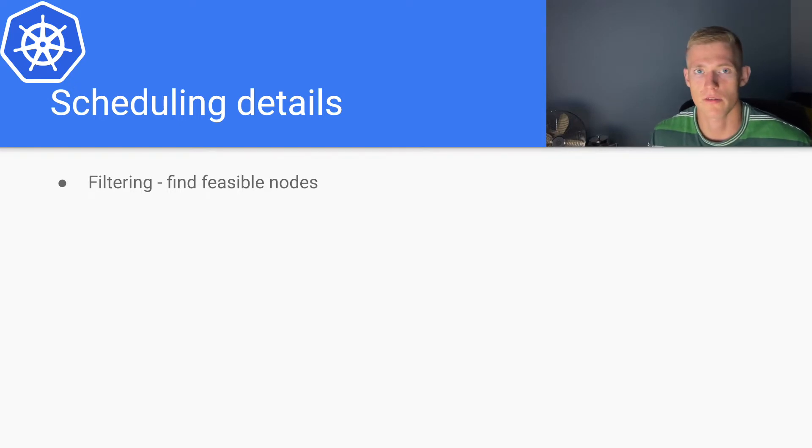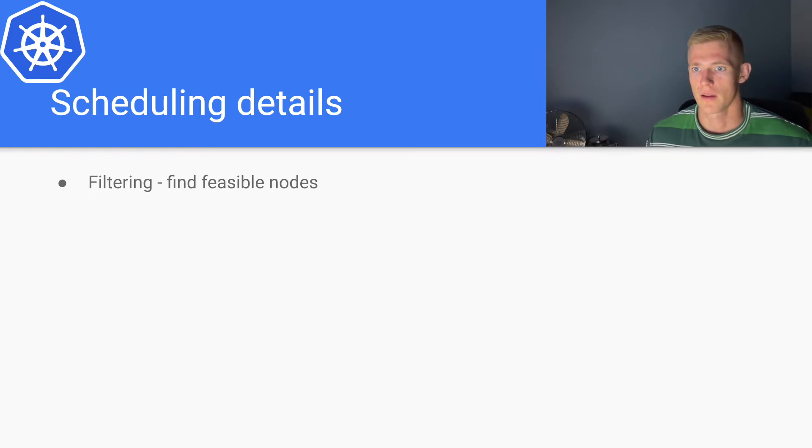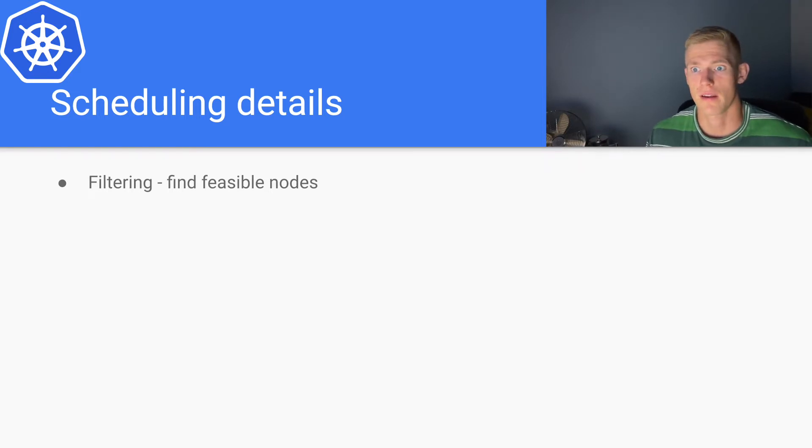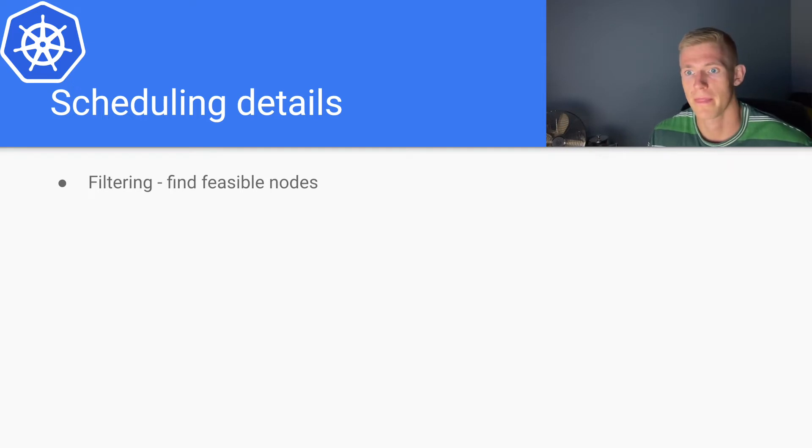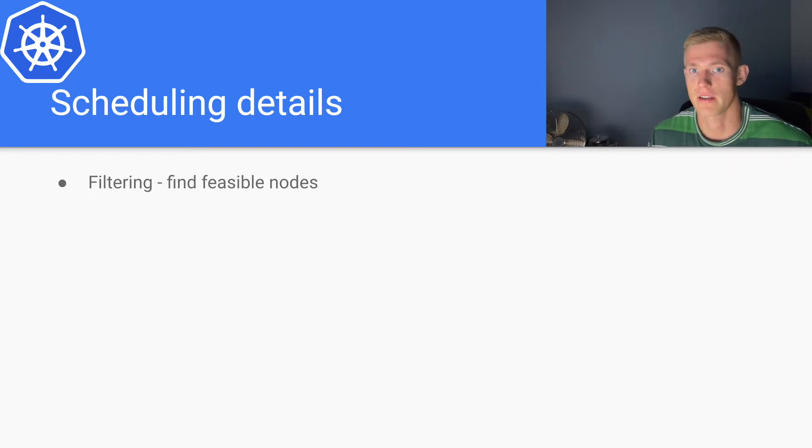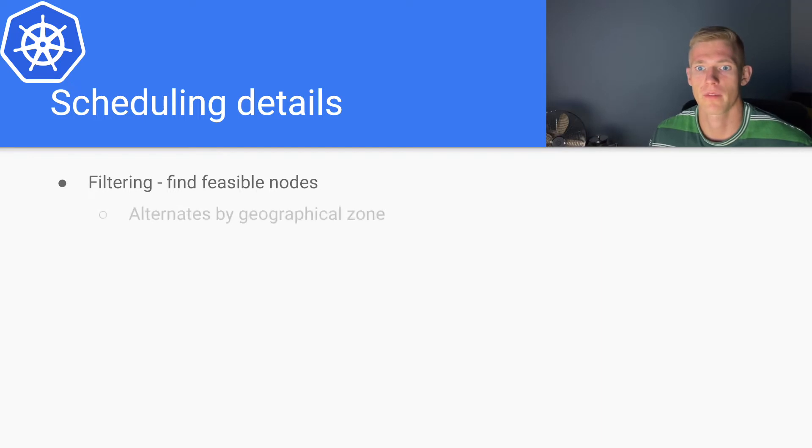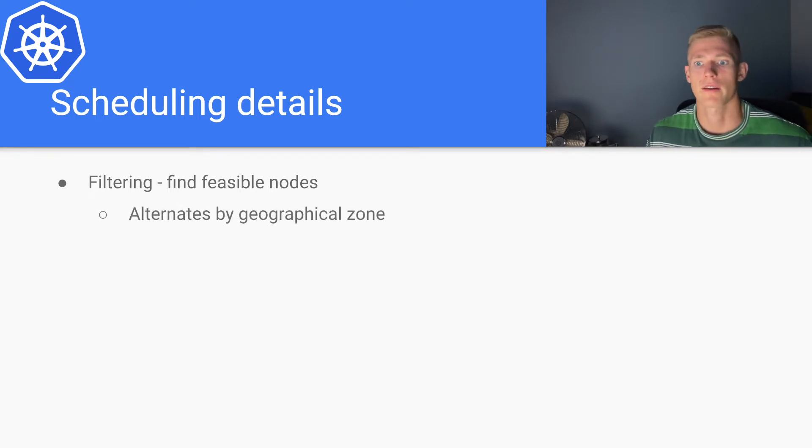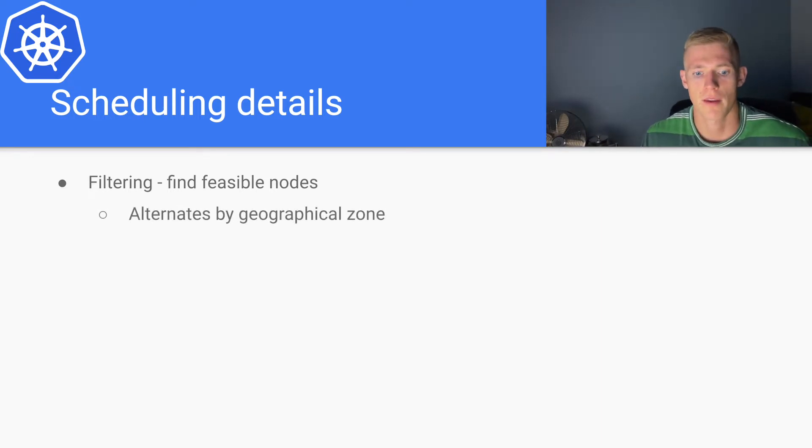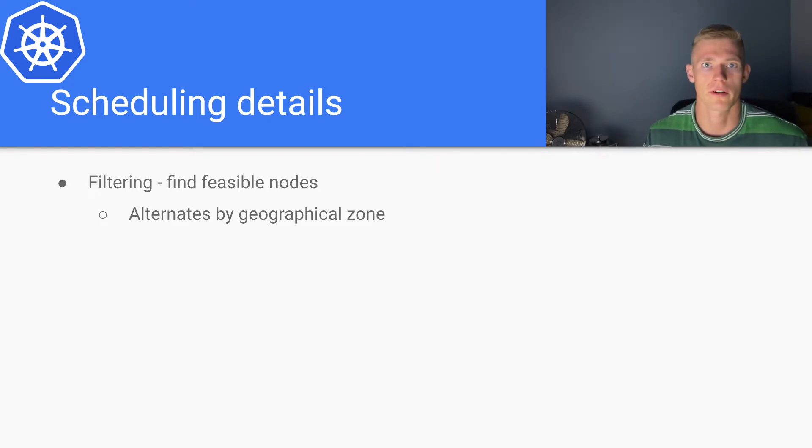Any node that meets those resource requirements will be considered a feasible node.